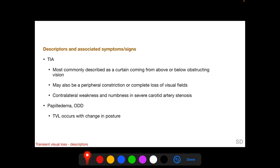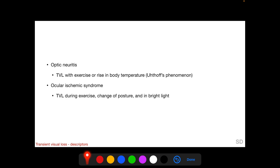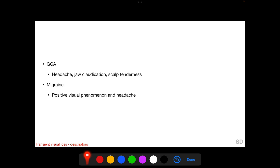TIA is most commonly described as a curtain coming from above or below in the visual field and obstructing central vision. It may also be described as peripheral constriction or complete loss of visual field, and is sometimes associated with contralateral weakness and numbness if the origin is from severe carotid artery stenosis. In papilledema or optic disc drusen, TVL can occur with change in posture. In optic neuritis, TVL occurs with a rise in body temperature such as with exercise — this is called Uhthoff's phenomenon. In ocular ischemic syndrome, TVL may also occur during exercise, change of posture, or in bright light. In GCA, it can cause headache.